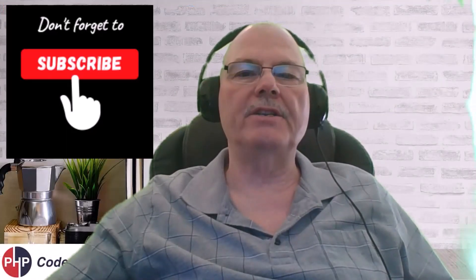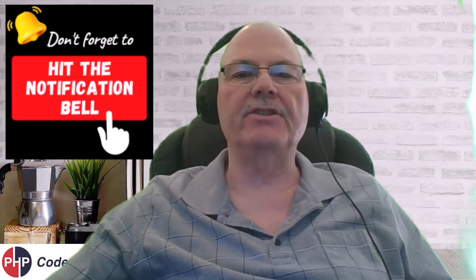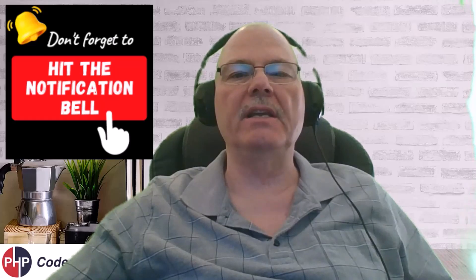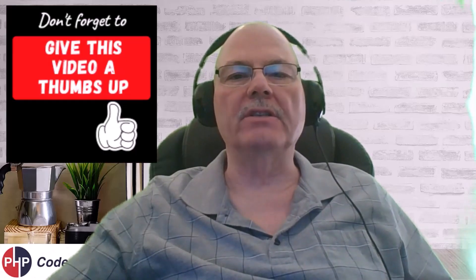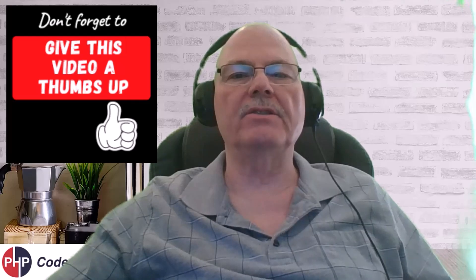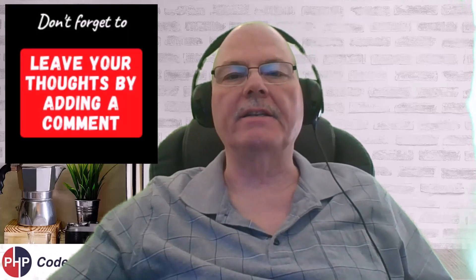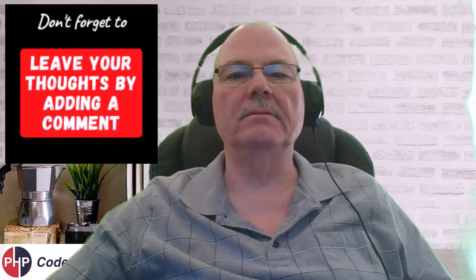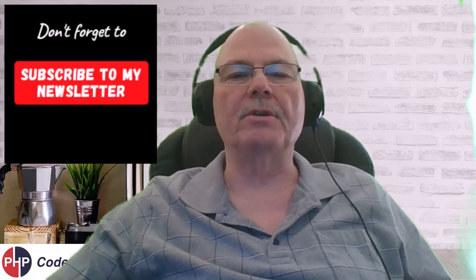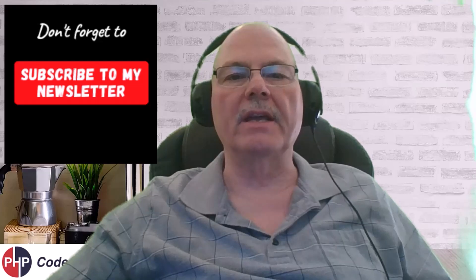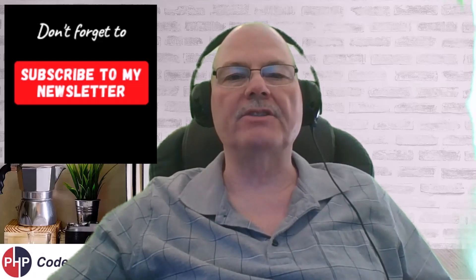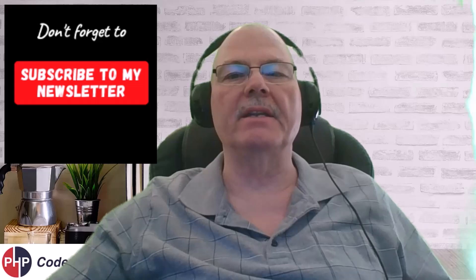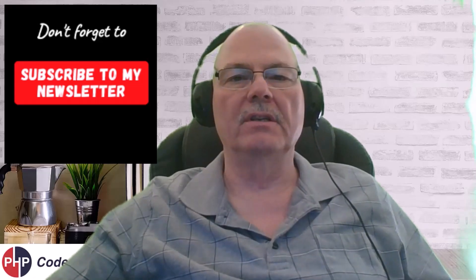Subscribe to my channel, hit the notification bell so that you don't miss any new content. If you found this content useful, by all means, give it a thumbs up. I'd like to hear your thoughts, so leave a comment. And subscribe to my newsletter. Below you will find a link and you'll want to subscribe because there's some information I'm going to let out that probably will not make it into the videos. Thank you for watching and have a great day.